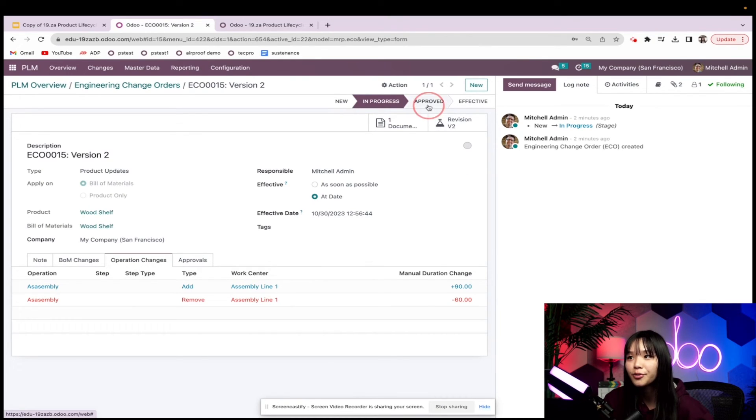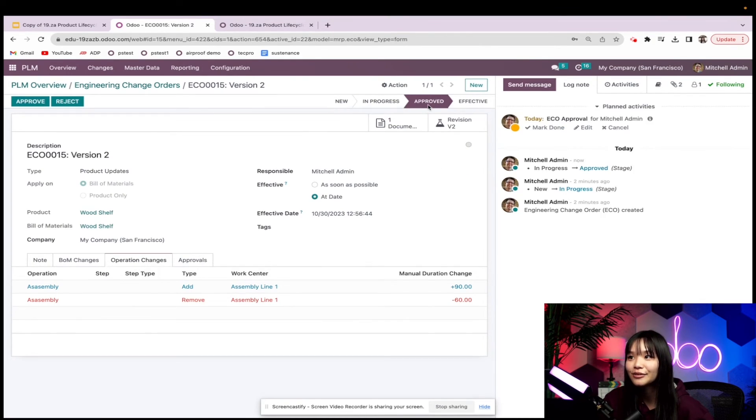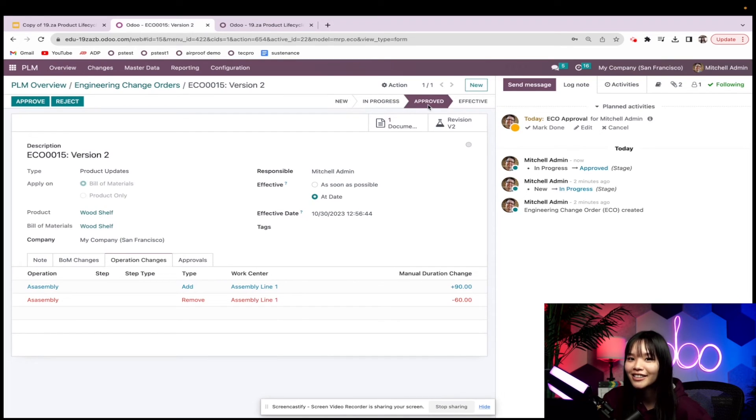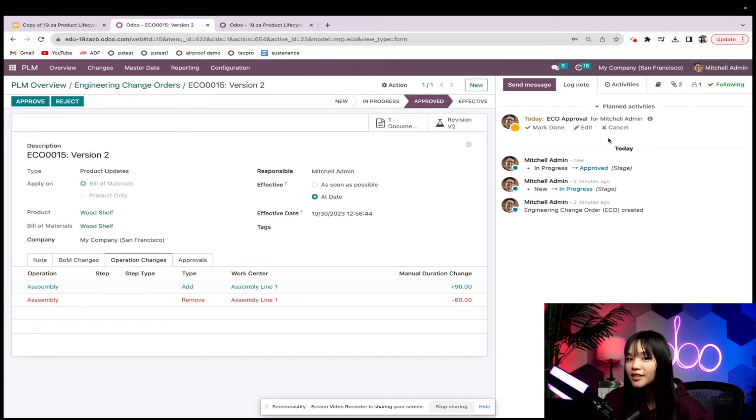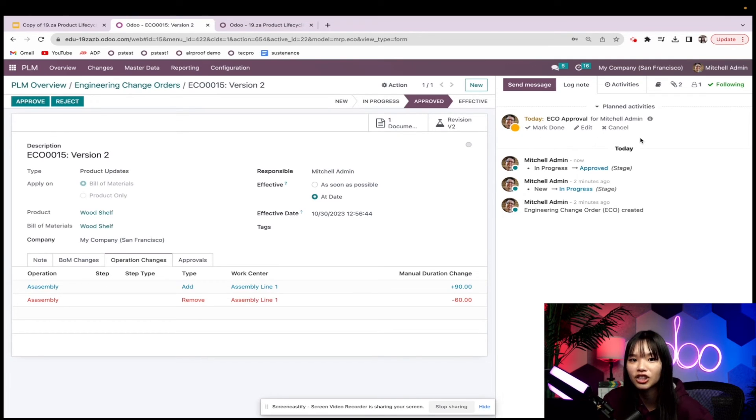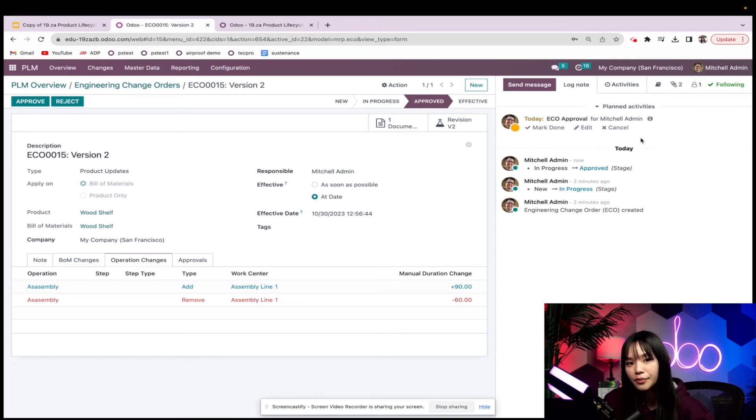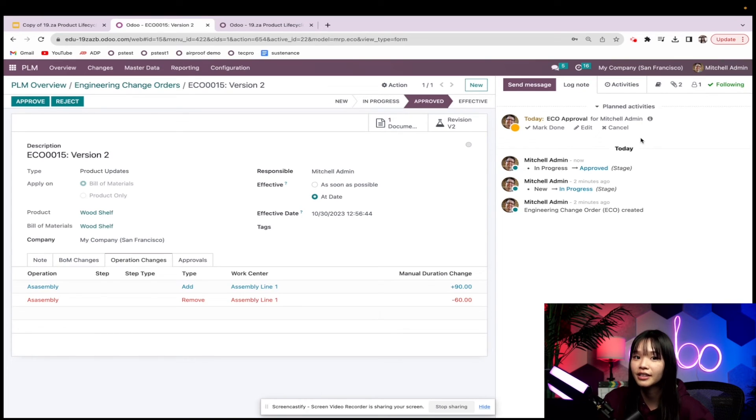Now take a look at this, Odooers. When the ECO is moved to the approval stage, an activity is automatically generated for Mitchell Admin in the chatter. This is because we configured Mitchell Admin as our approver when we created the stage.